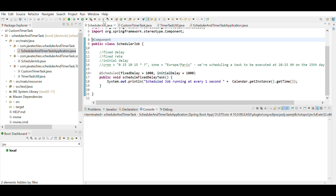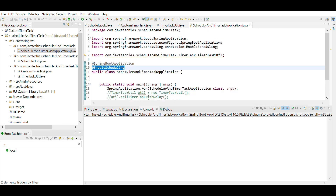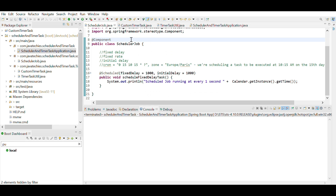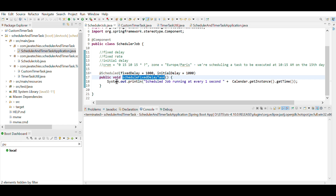I'll show you how to configure a scheduler. In the application class, you include the @EnableScheduling annotation. You also create a class — I've created a SchedulerJob class — and use the @Scheduled annotation to define a particular scheduler. The method must have a return type of void, and inside it you write your own business logic.